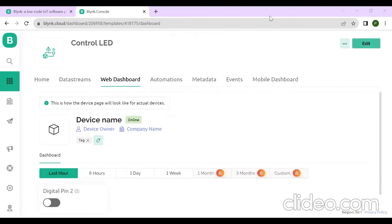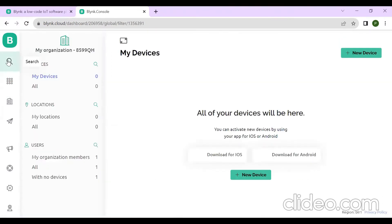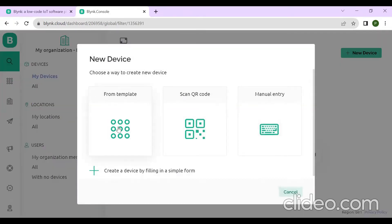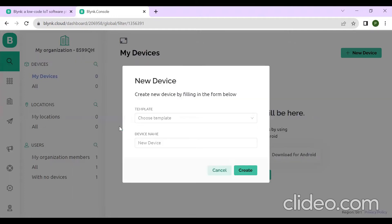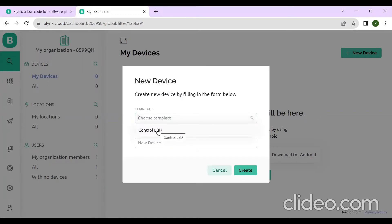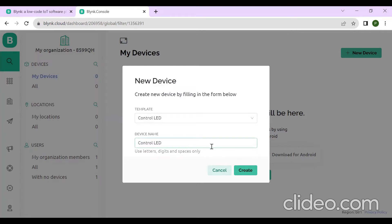After doing this, go to the search bar and click on New Device, then click on From Template. Choose the template you created — the one you named 'Control LED'. The device name 'Control LED' is already filled in. Select it and click on Create.